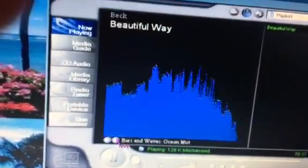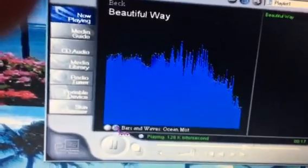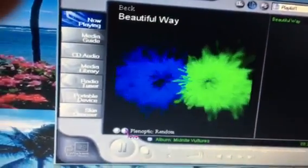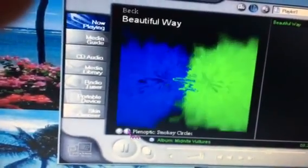Look at those visualizations. You're going to miss out if you can't get into the music player today.